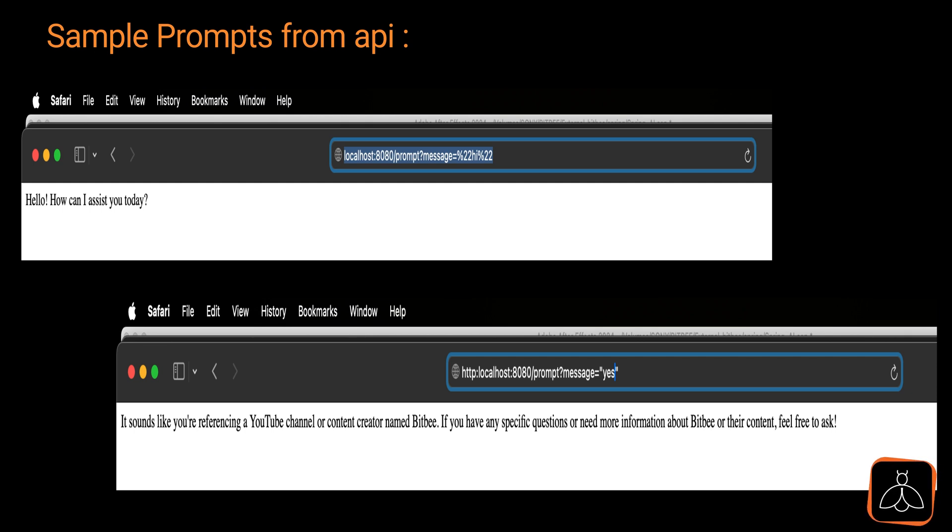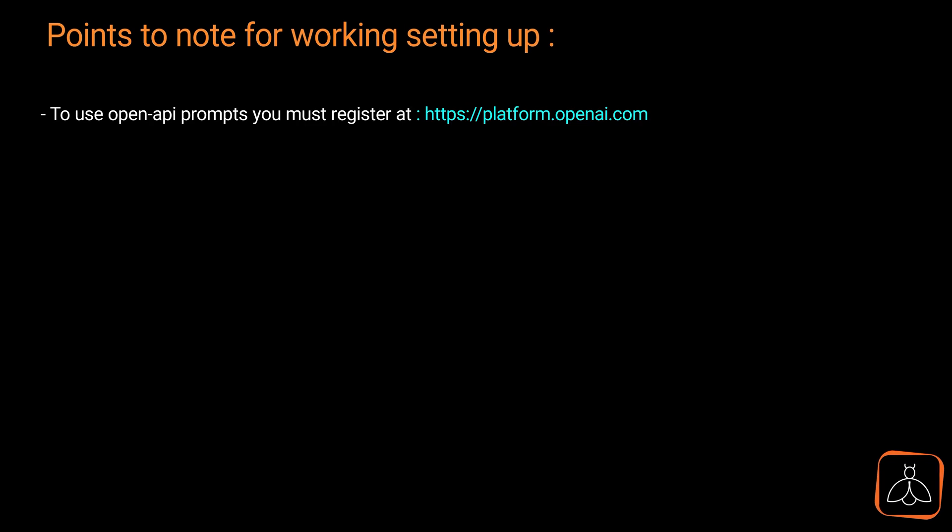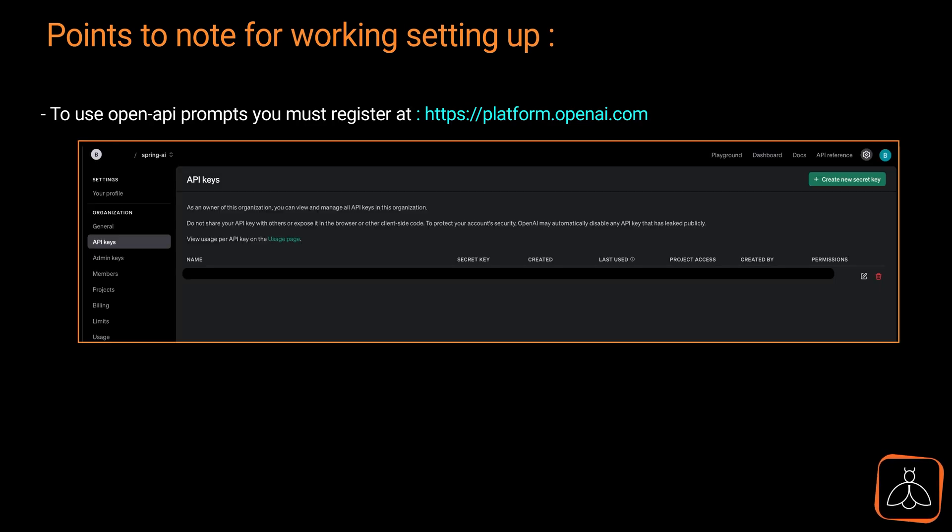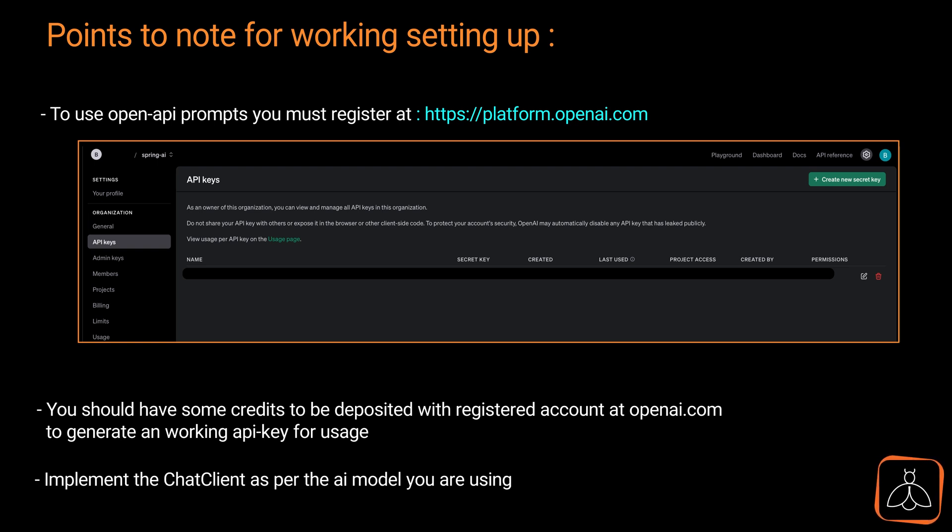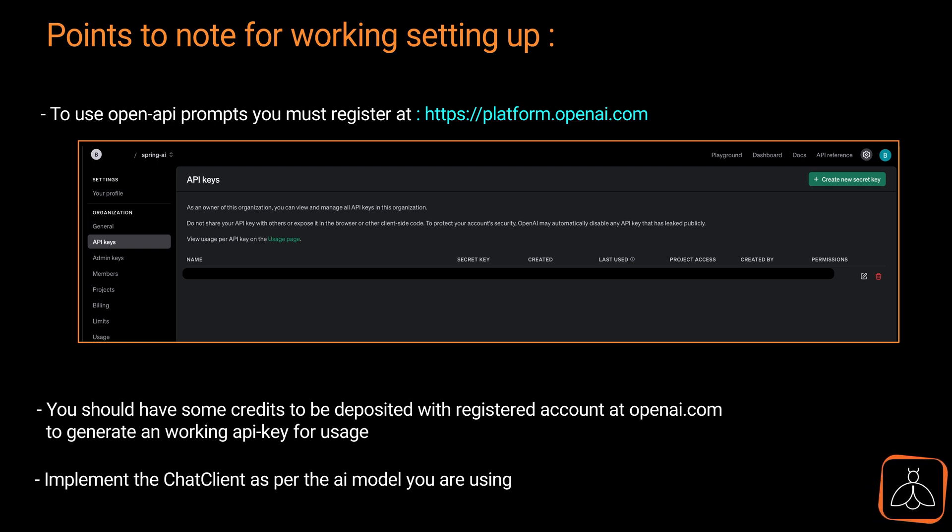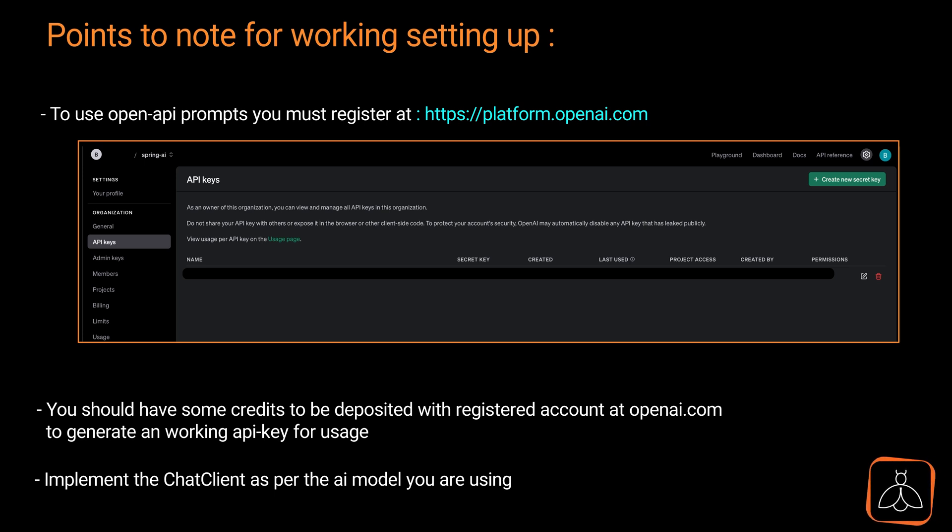Before you dive in, keep these points in mind. To use OpenAI prompts, you need to register at platform.openai.com. Then, make sure your account has enough credits for API usage, starting around $5 usually. Then, implement the chat client based on the AI model you choose, like OpenAI or Azure OpenAI. Different setups may apply.